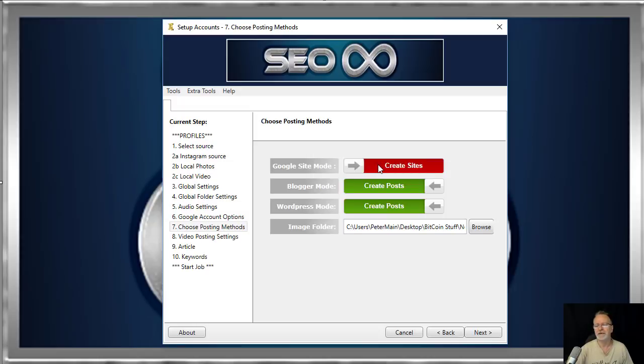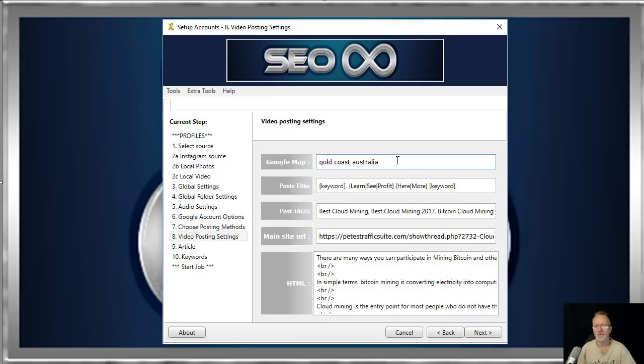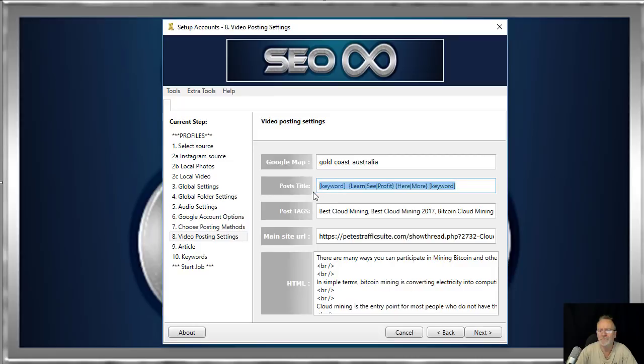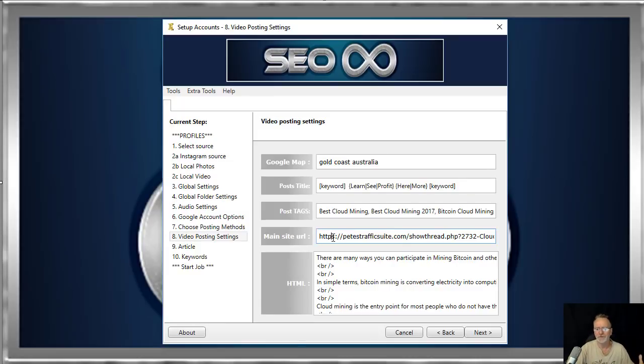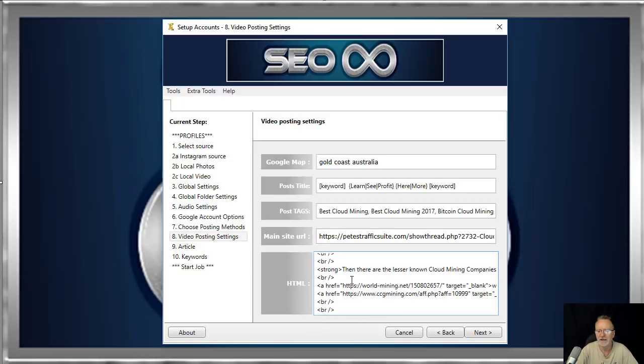Here are your video posting settings. For local listings, we give you the ability to put the location where you would like your video to rank best via Google Maps. This is the title of your video with spin tax, where you put your tags, then the main site URL that you're promoting, and HTML which we use in the Web 2.0 properties. Then click next.